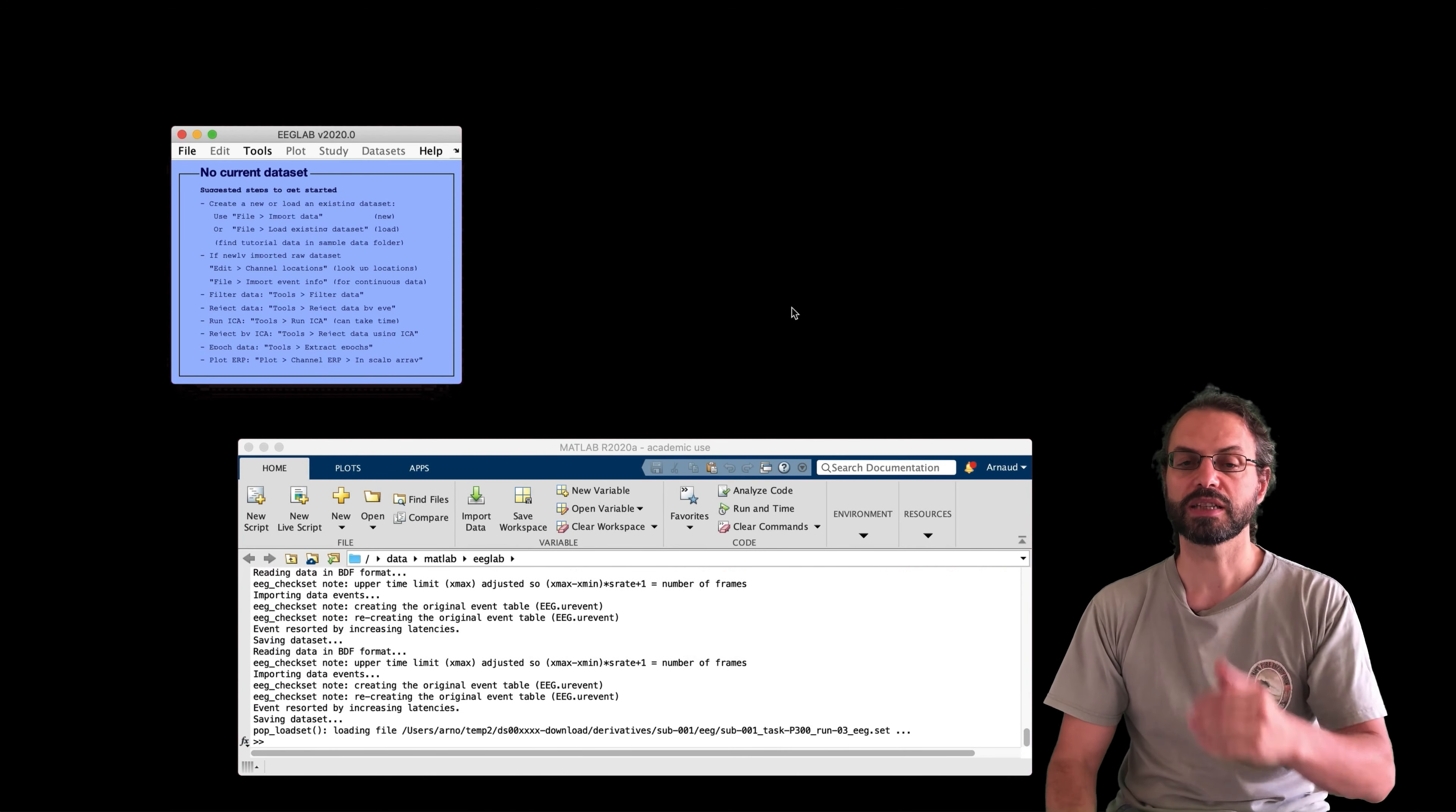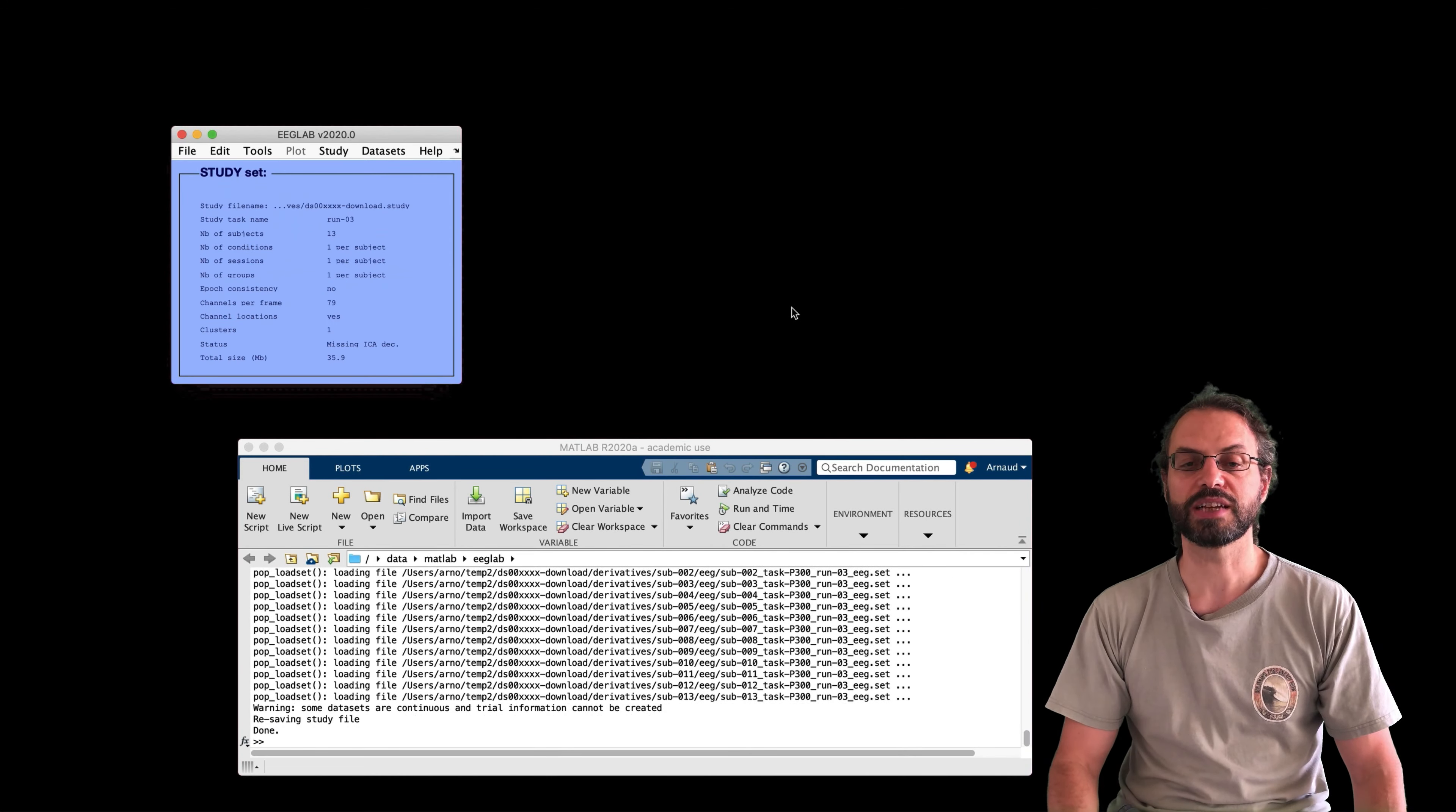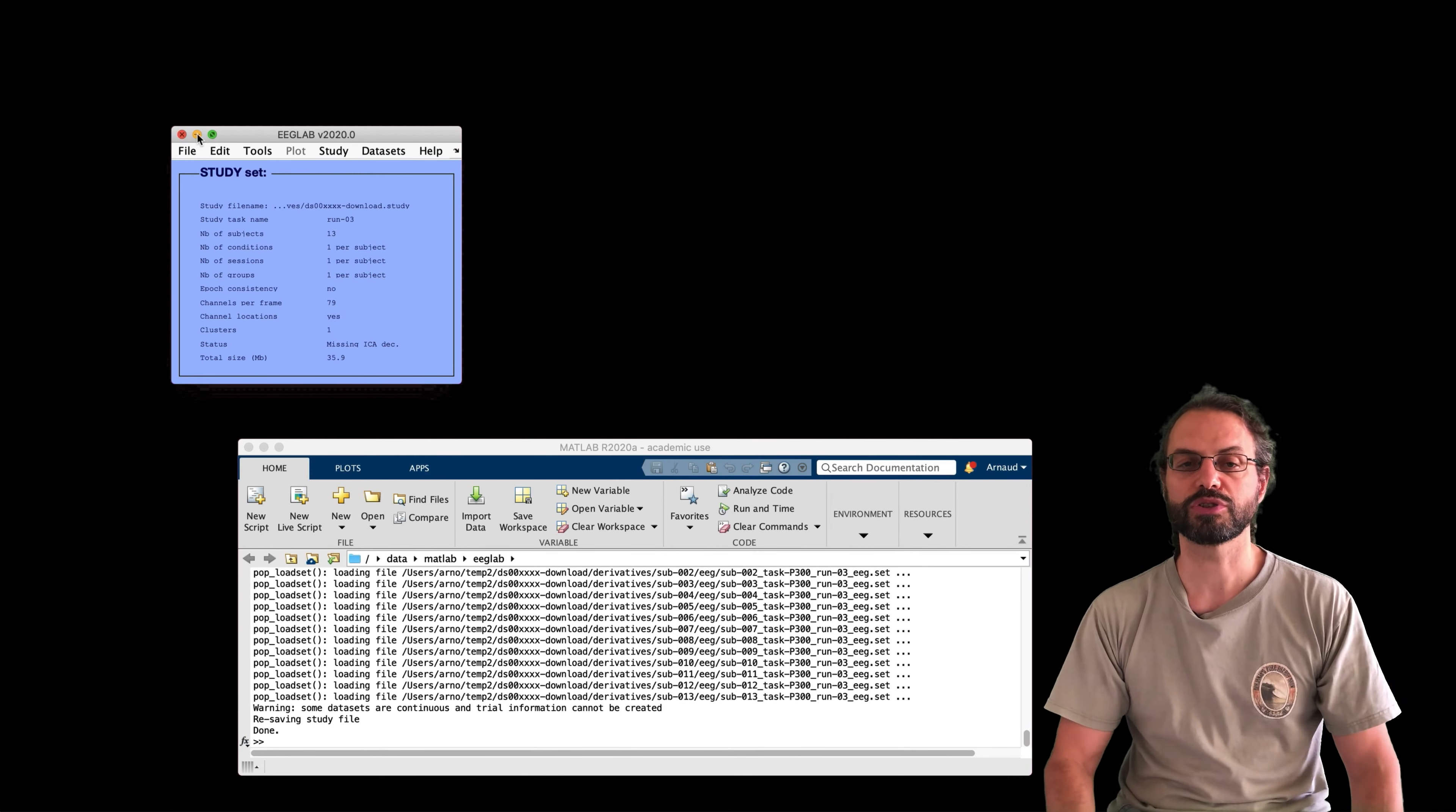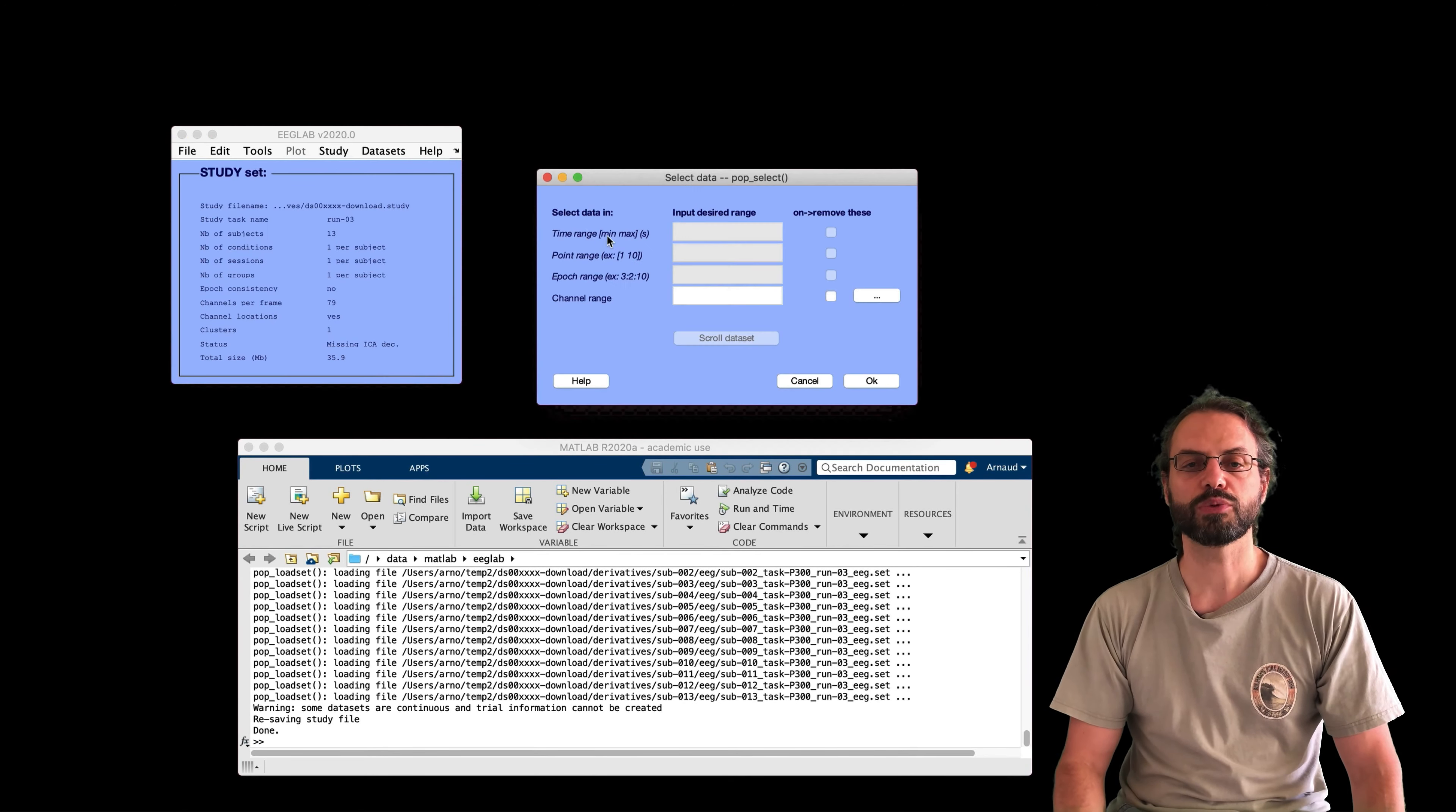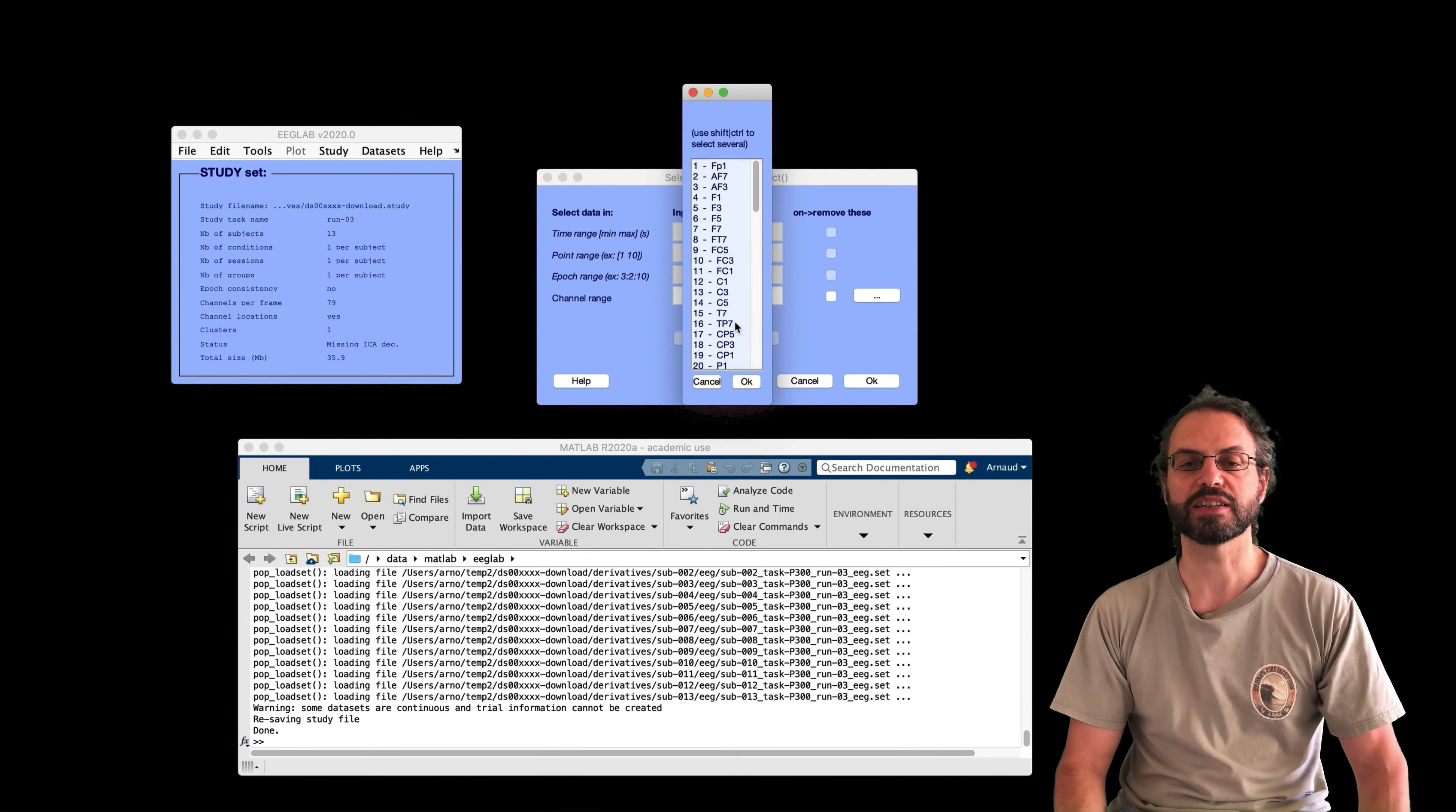It saves them in a different folder, the derivative folder, so it doesn't overwrite any of your data files. And the first thing we'll do is to select data.